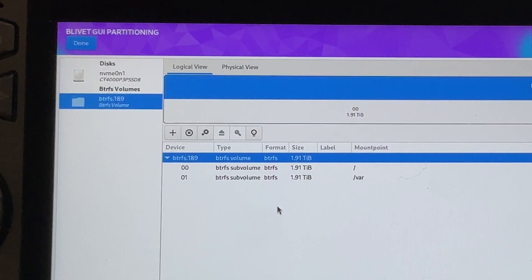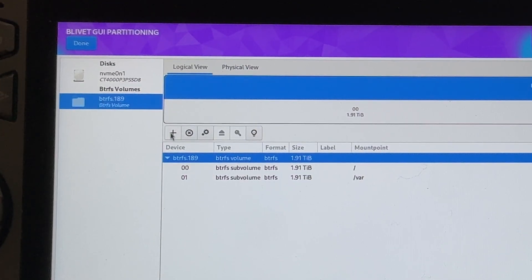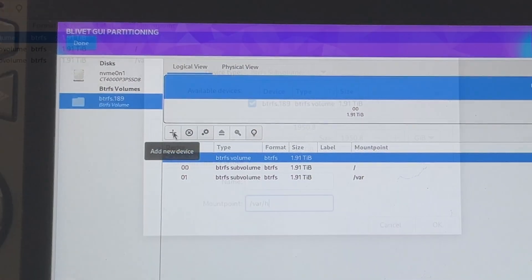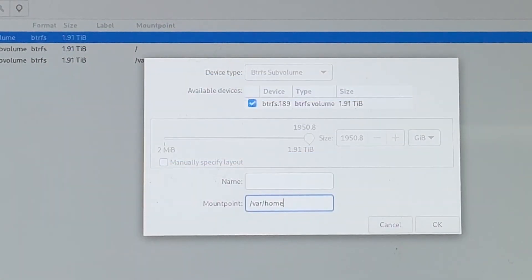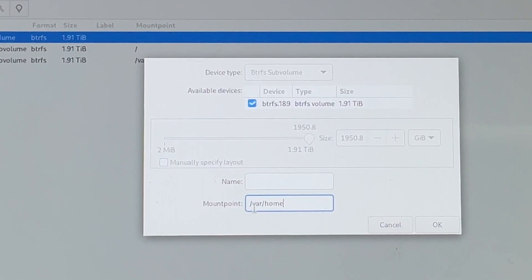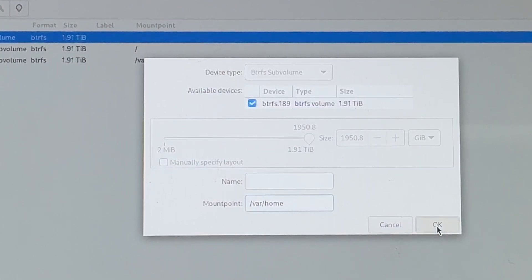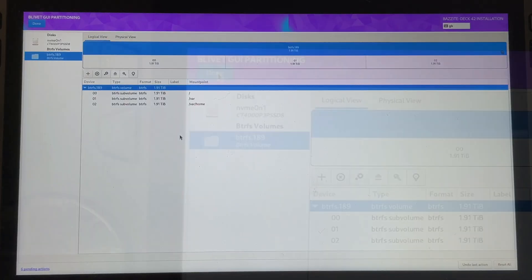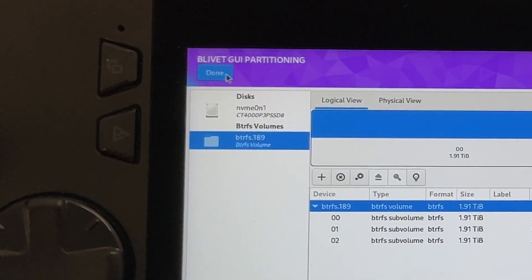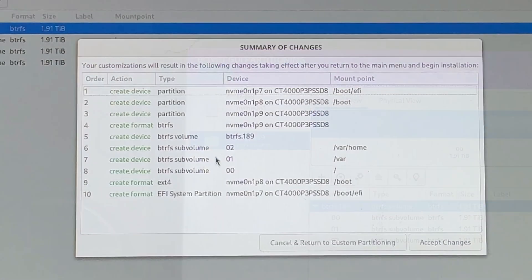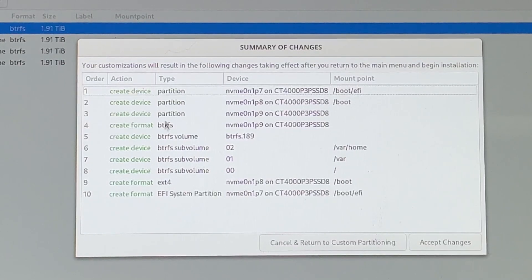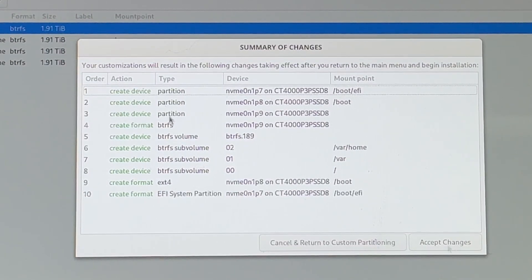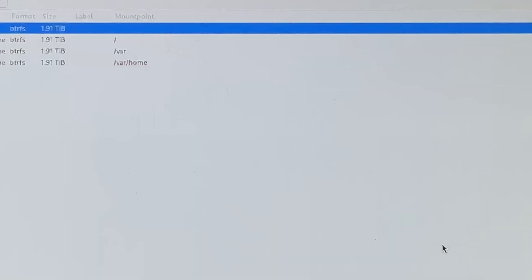And for the sixth and final adjustment, click the plus. In the mount point, type in forward slash VAR forward slash home. Then click OK. So as we've now finished all six adjustments needed, let's now hit done on the top left. It gives us a summary of all of the changes that we've done, which is all fine. So let's click accept changes.